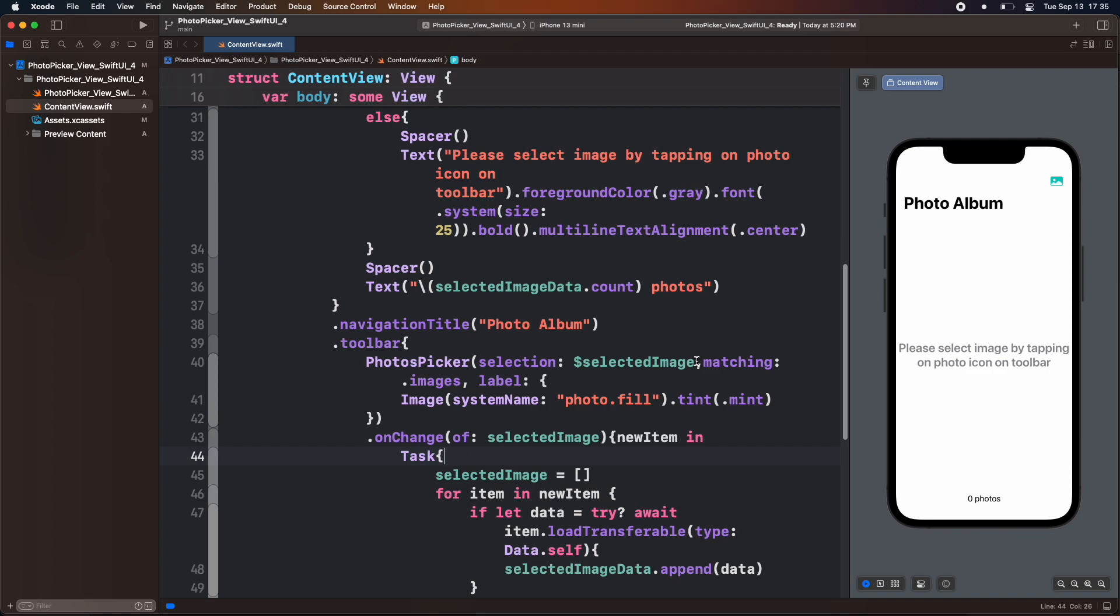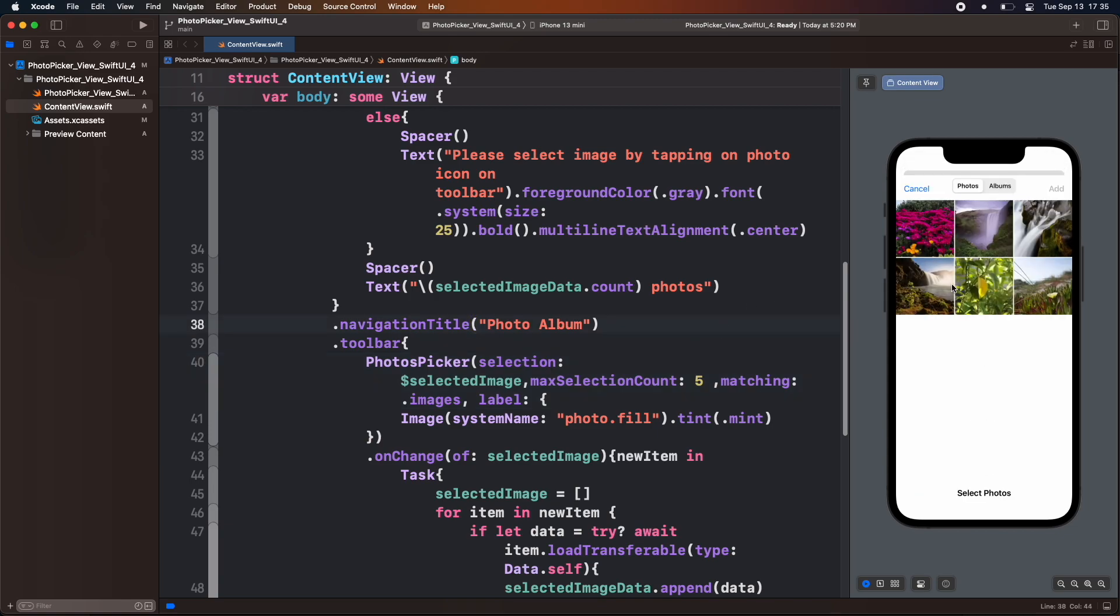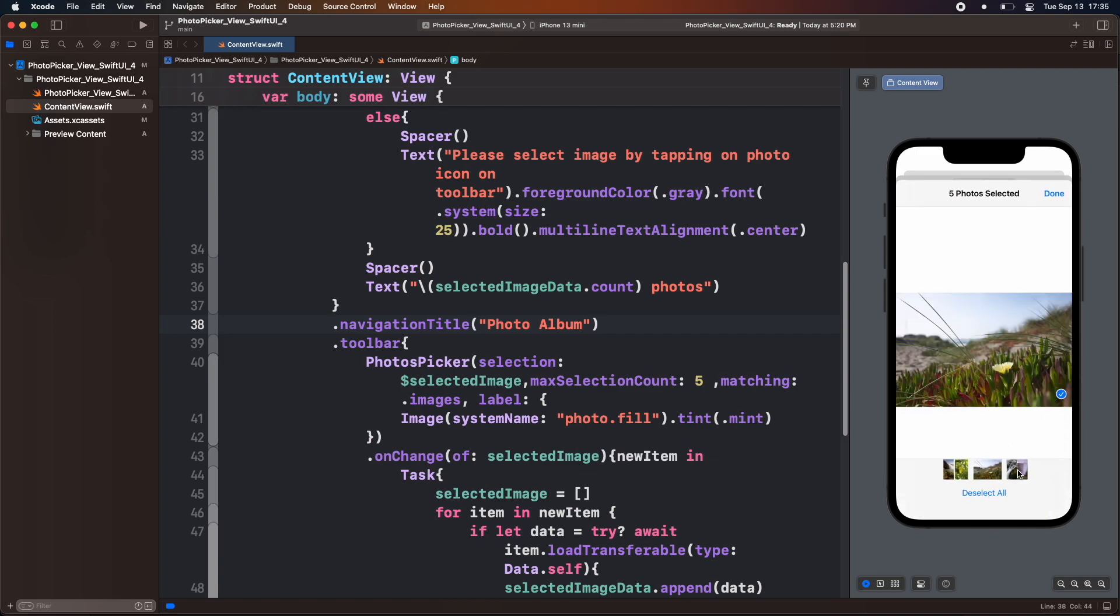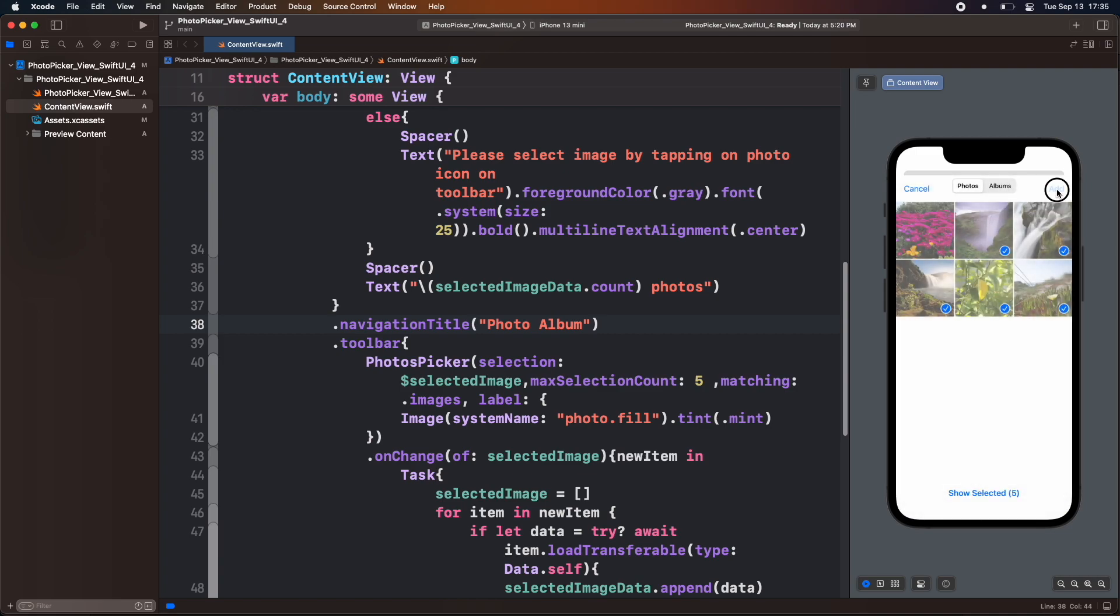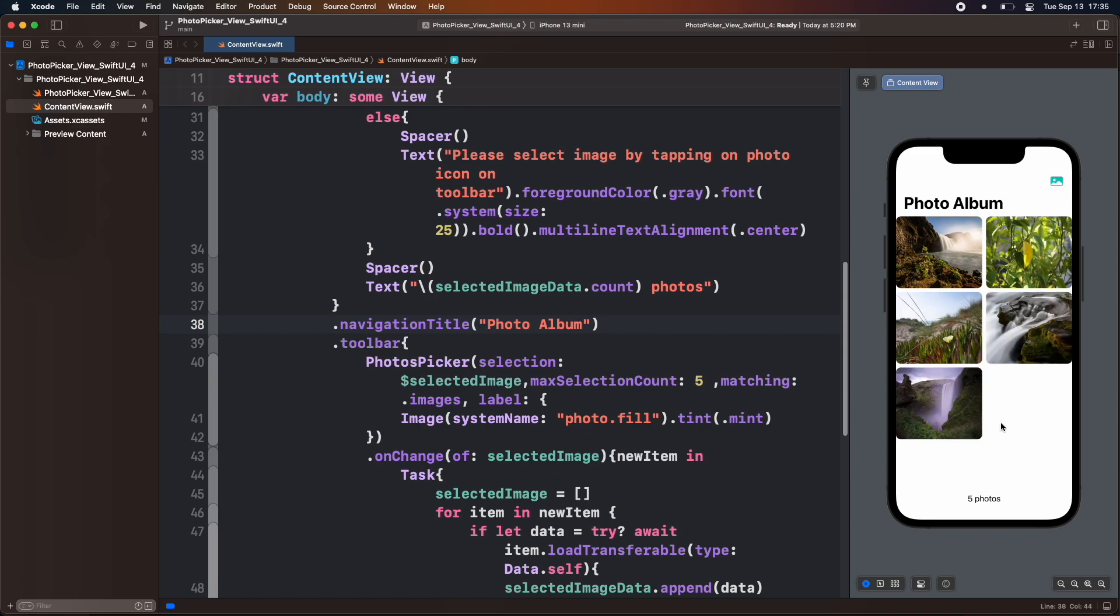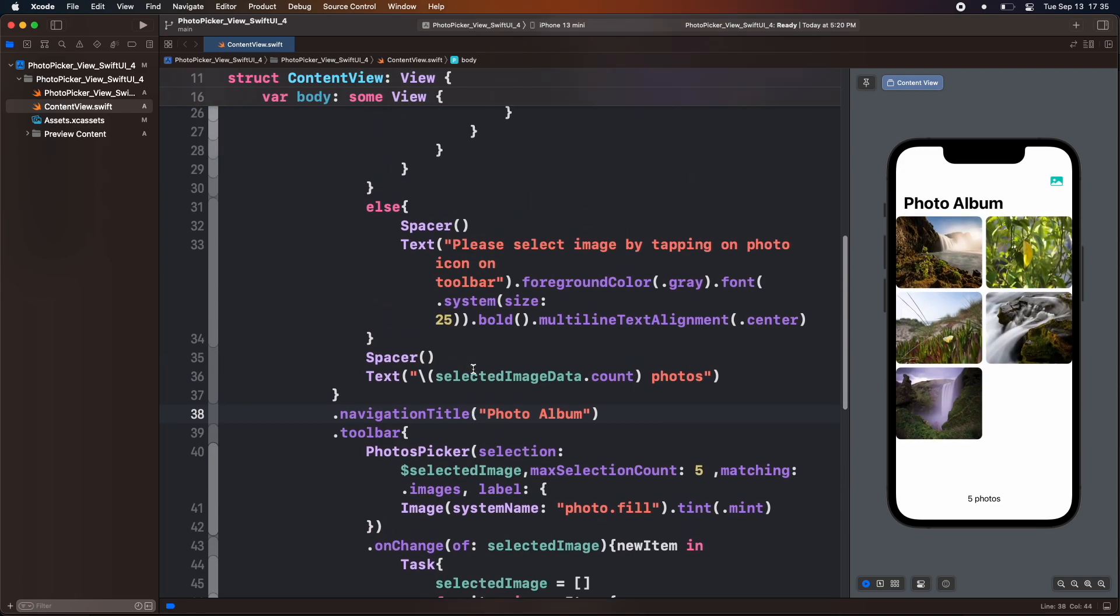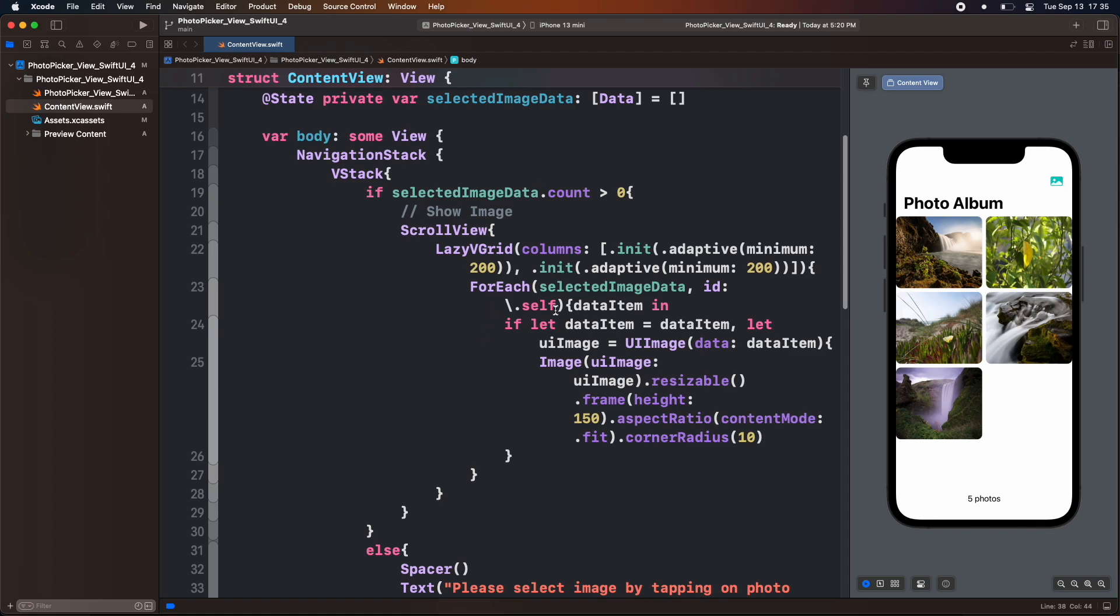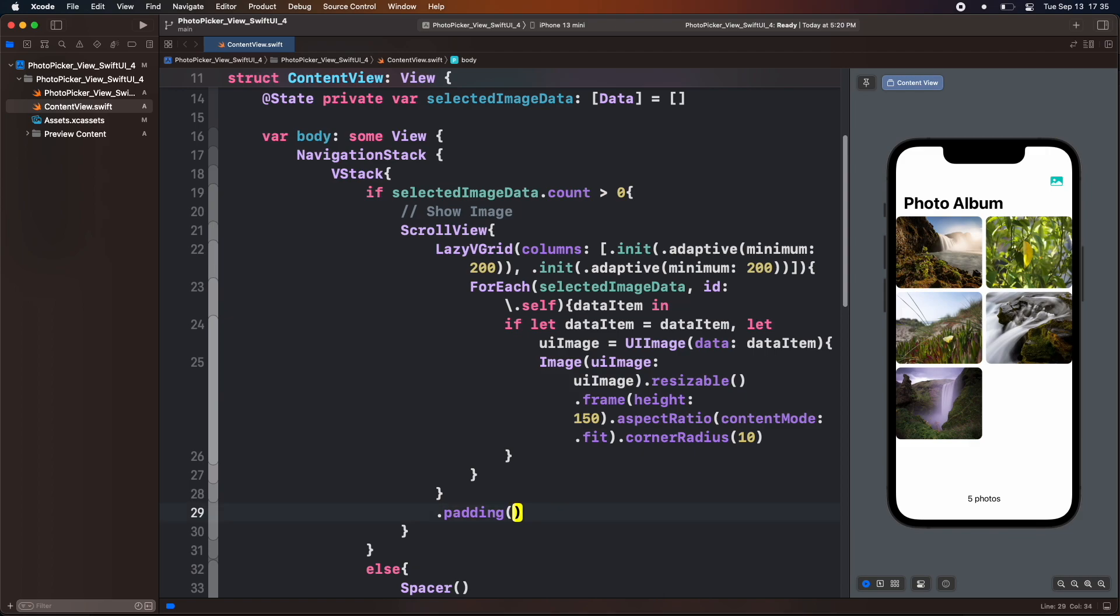Now inside the photo picker structure, add a parameter of maximum selection count and set it as 5. Now test the app. Here we can see that we won't be able to select more than 5 images. Add some padding inside the scroll view.